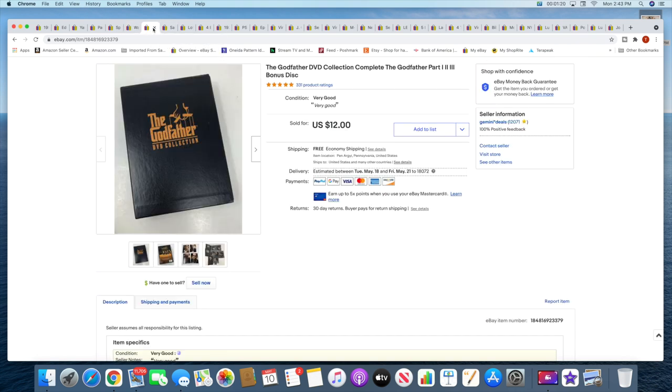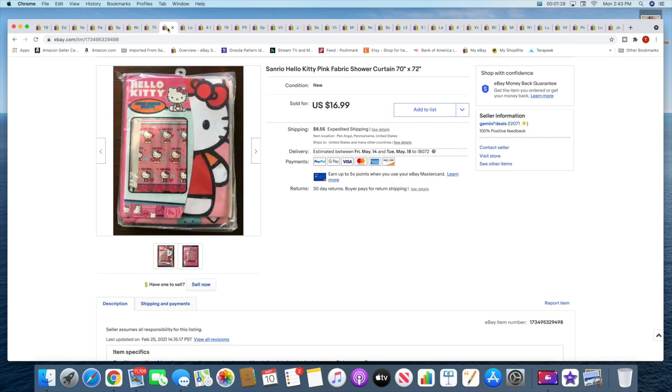And then this was also a recent pickup, the Godfather DVD collection. This sold for $12 with free shipping. Next is a Hello Kitty shower curtain. This sold for $16.99 plus shipping. That took a while to sell, I was actually pretty surprised.